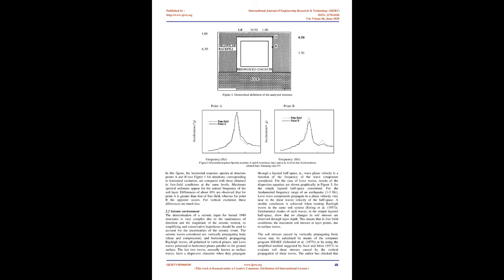2.2: Seismic Environment. The determination of a seismic input for buried structures is very complex due to the randomness of direction and the magnitude of the seismic motion, so simplifying and conservative hypotheses should be used to account for the uncertainties of the seismic event. The seismic waves considered are: vertically propagating body (shear and compression) and horizontally propagating Rayleigh waves, all polarized in vertical planes,